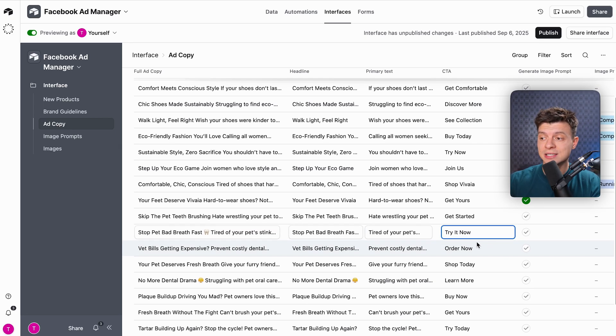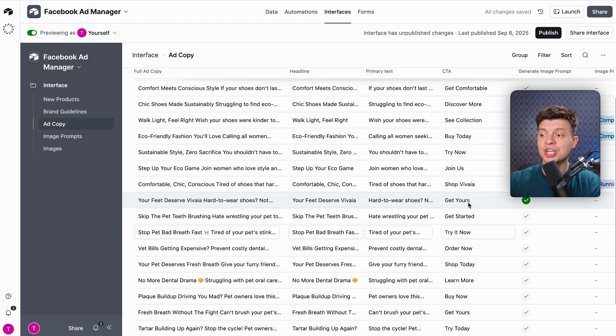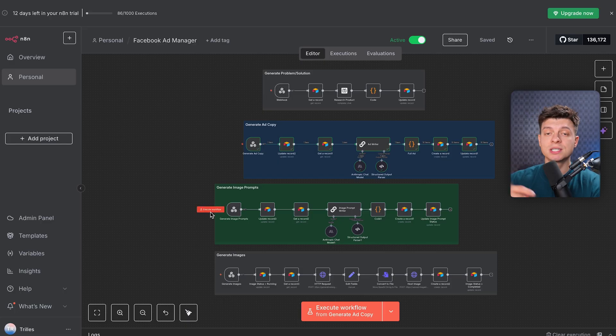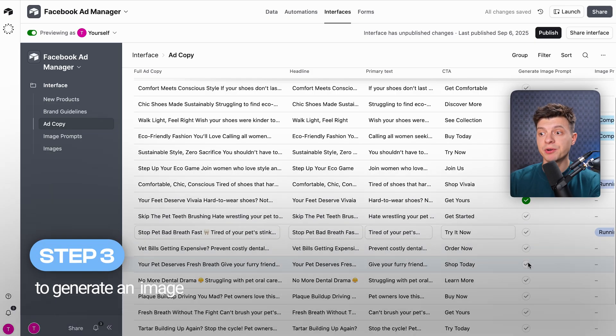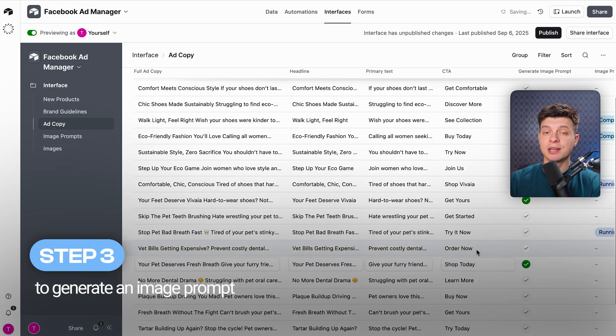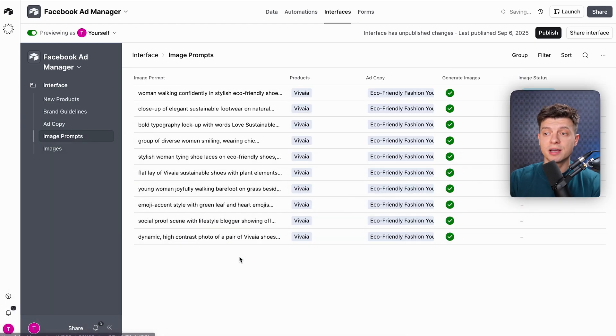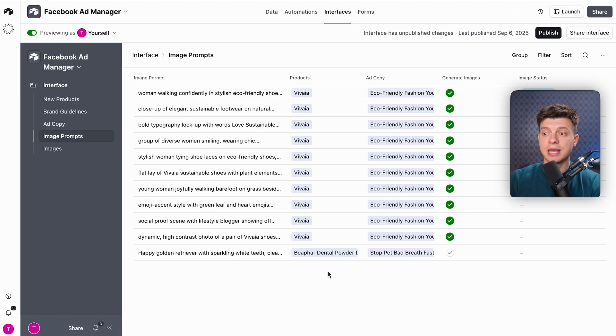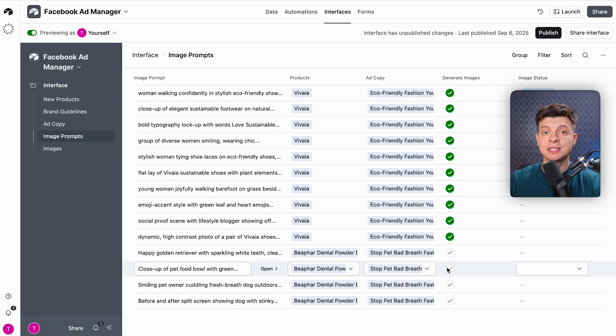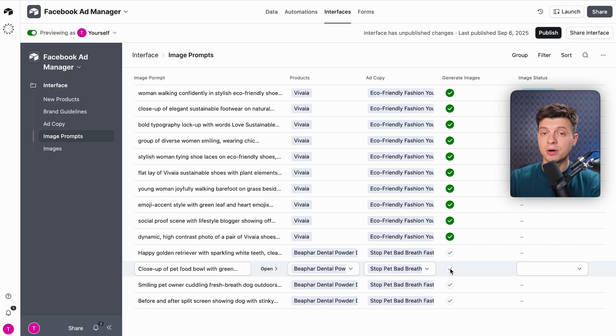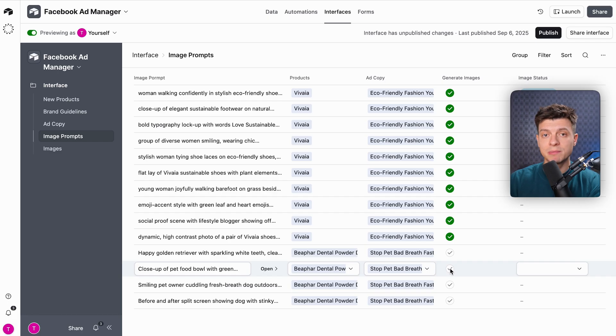Each ad includes a headline, primary text, and call-to-action. Again, if I check the box to generate image prompt, it triggers the next workflow. Step number three is to generate an image prompt. In this workflow, the AI is analyzing the ad copy and creating a detailed visual prompt that will produce an image perfectly matched to the copy. This isn't a generic prompt. It's specifically crafted to complement the message of this individual ad.